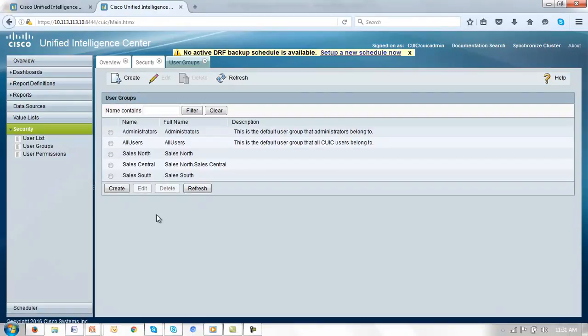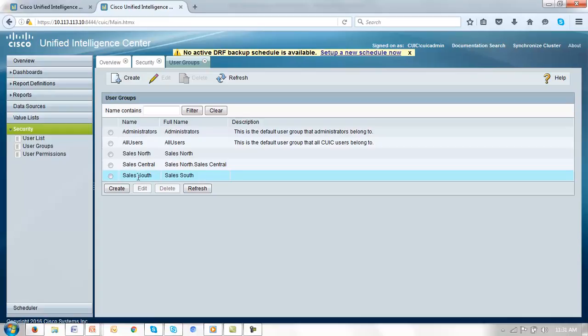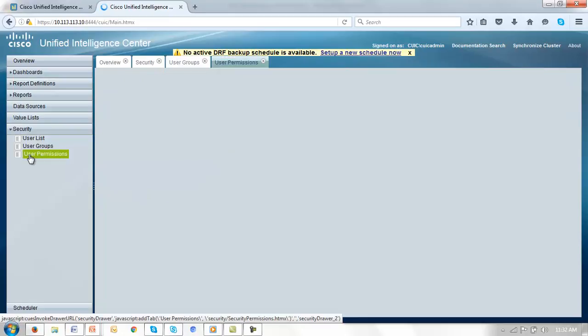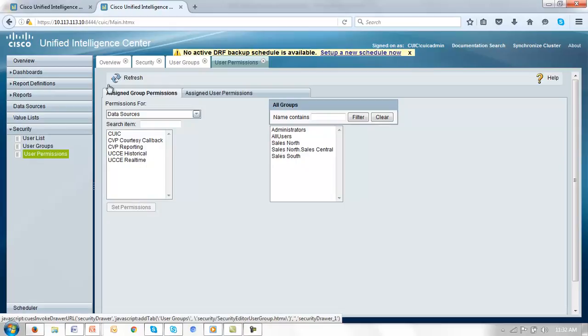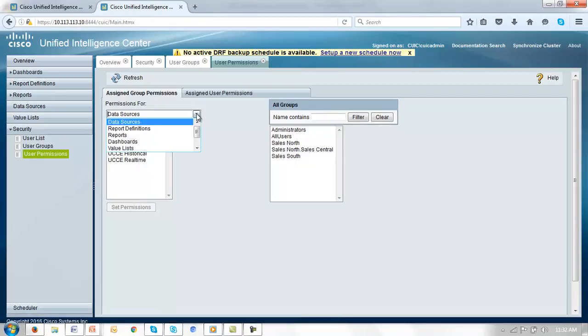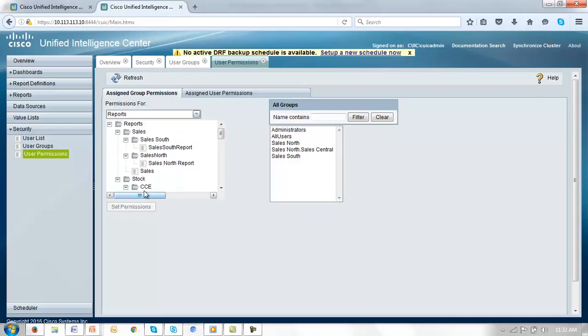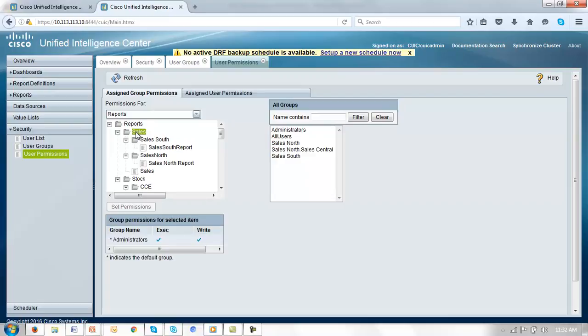So now we have our three groups: sales north, sales central and sales south. Note in the full name of sales central, the default group is also defined. We now want to create permissions for each of those groups and memberships of those groups to our users. Let's start with the memberships and for that we'll go to user permissions. And we'll select here our reports and click firstly on our sales folder.